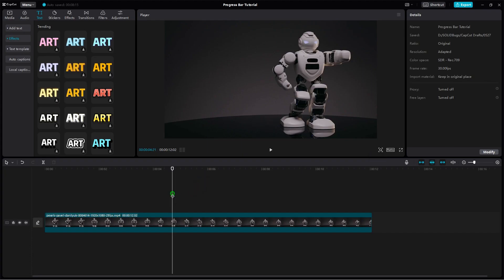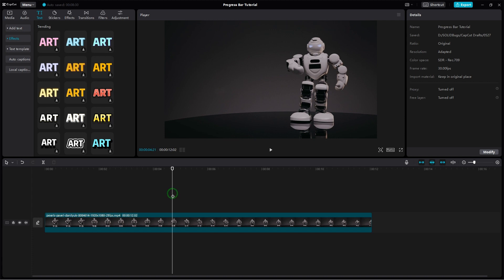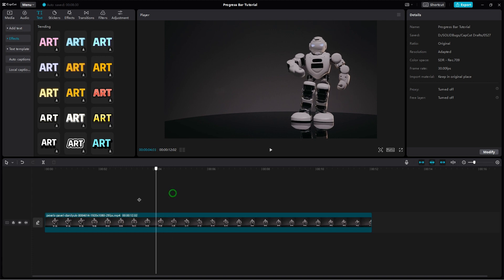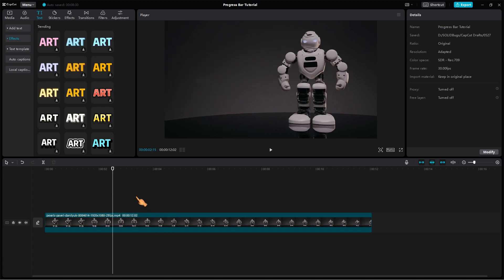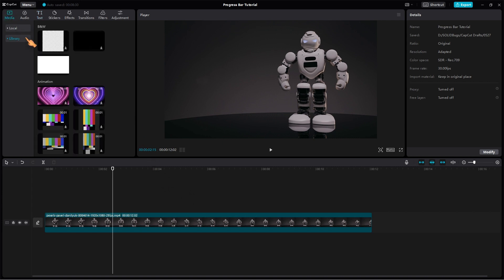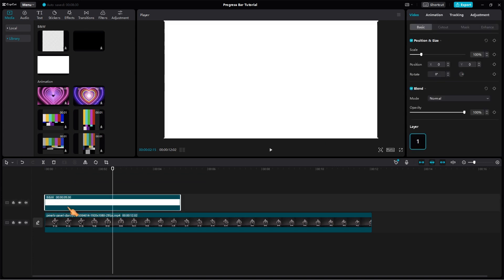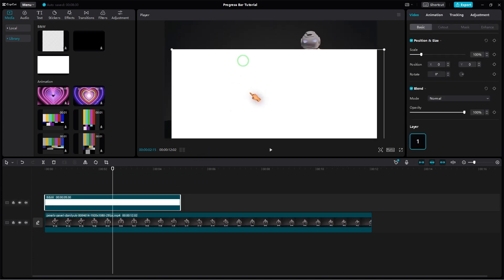First, import the footage to which you want to apply the progress bar animation. I have a nice clip of a dancing robot. Next, import an image that you want to use for the progress bar. For this tutorial, I will use the white background that comes with CapCut.